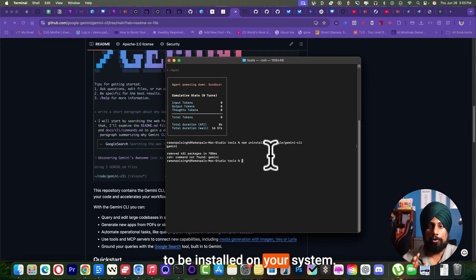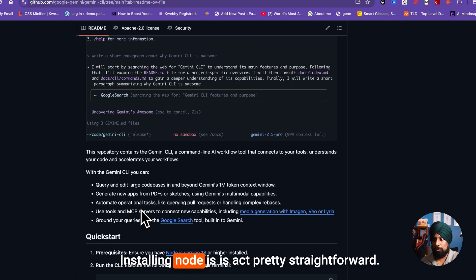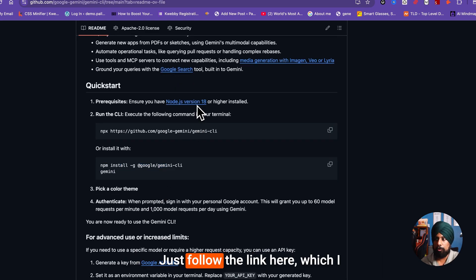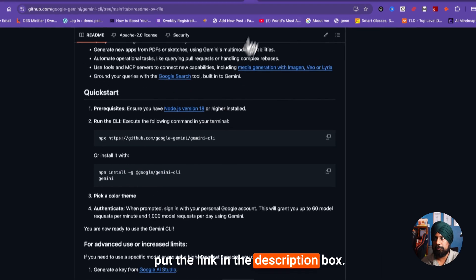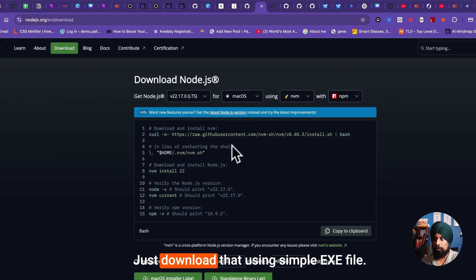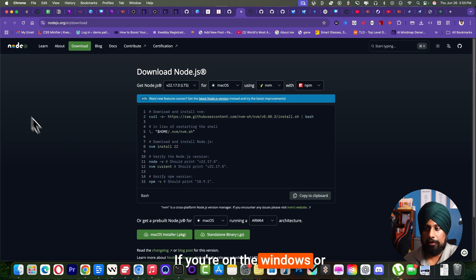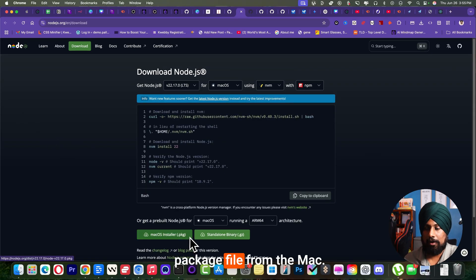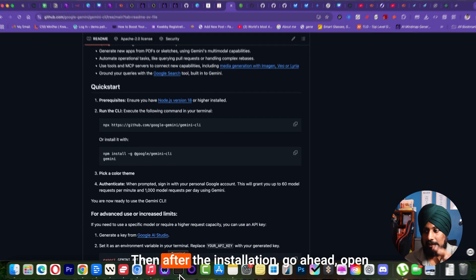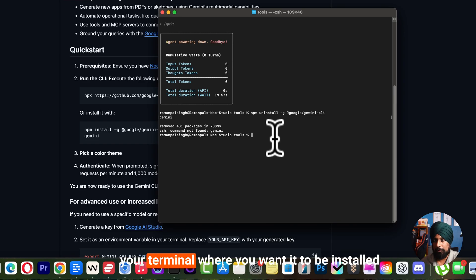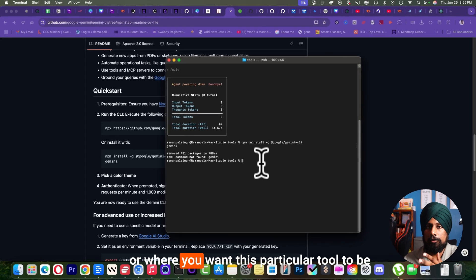First thing first, it needs Node.js to be installed on your system. Installing Node.js is pretty straightforward - just follow the link here which I put in the description box. Just download that using simple exe file if you're on Windows or package file for Mac.